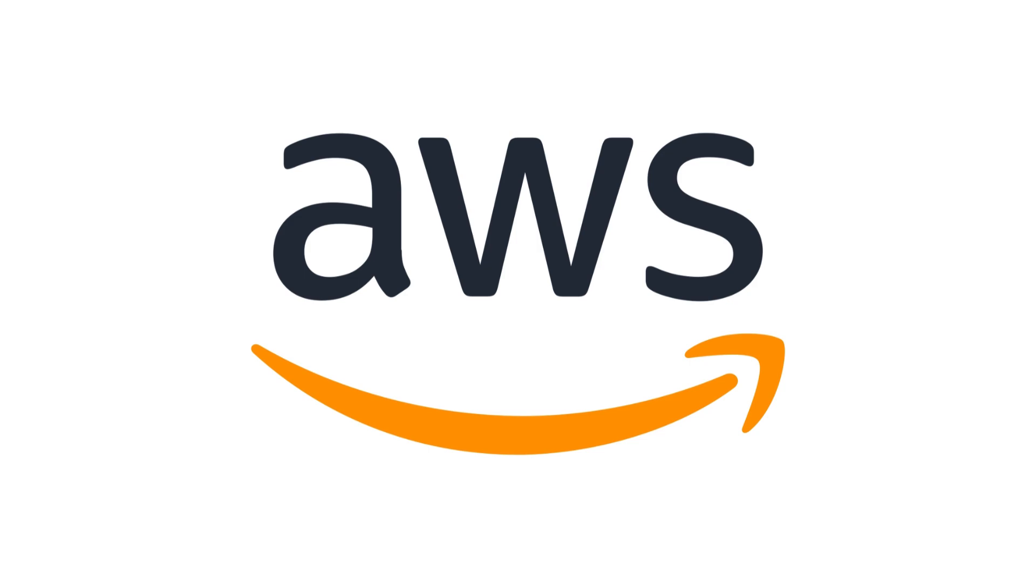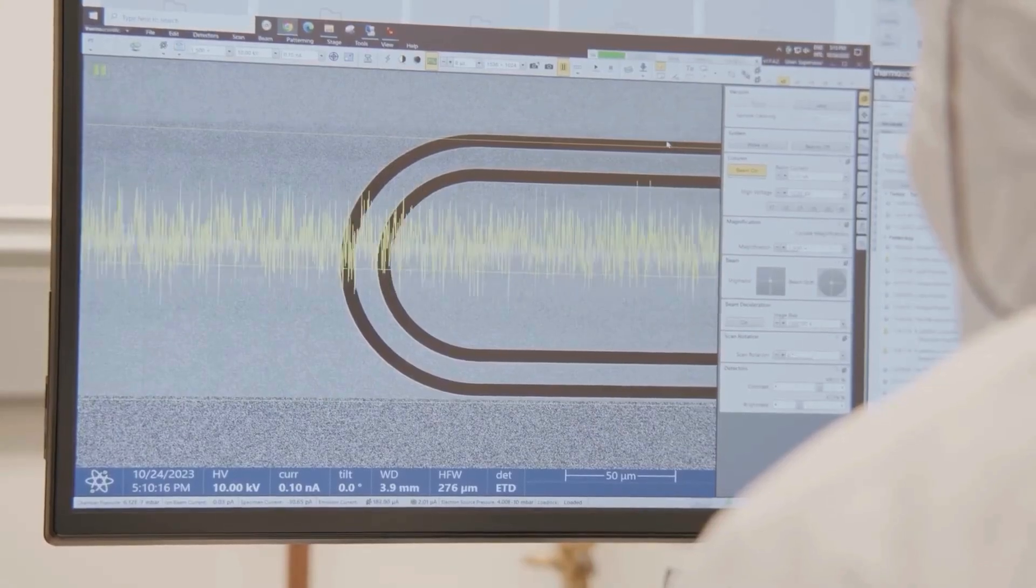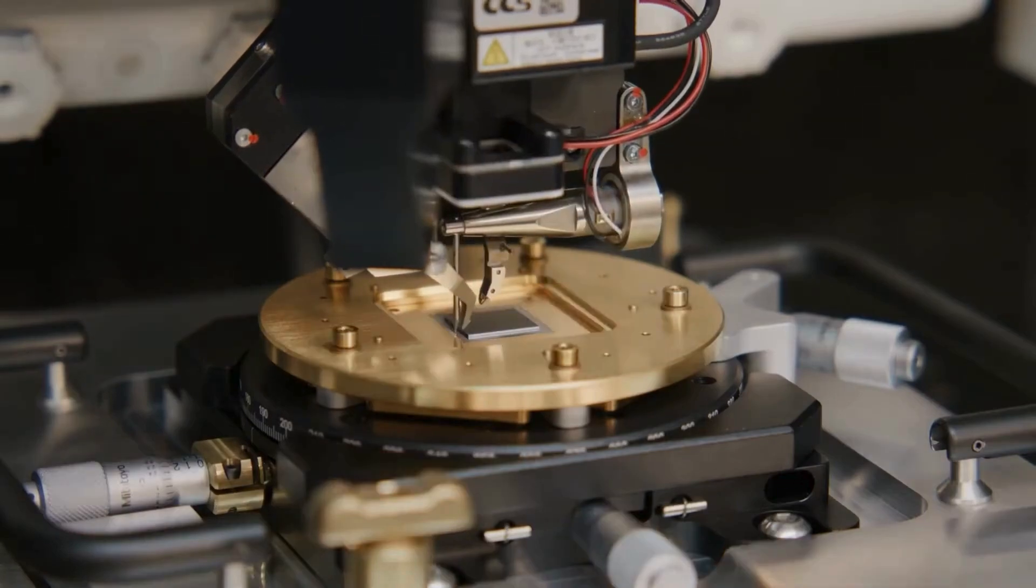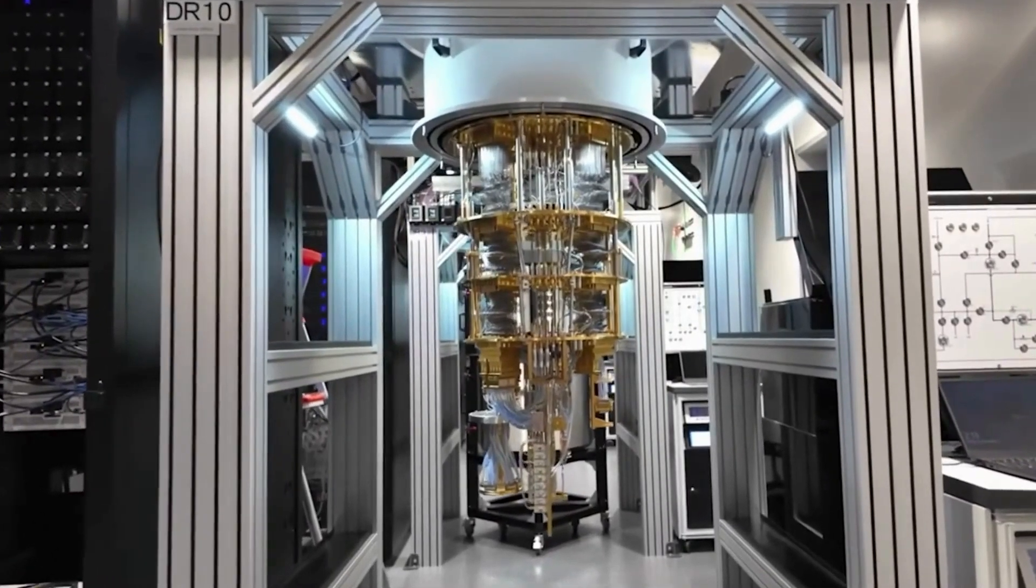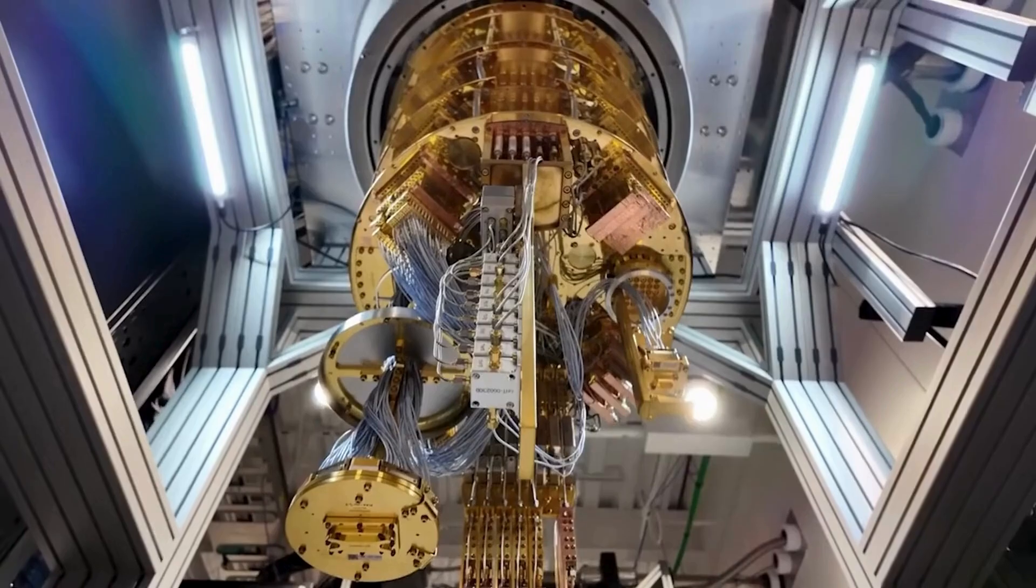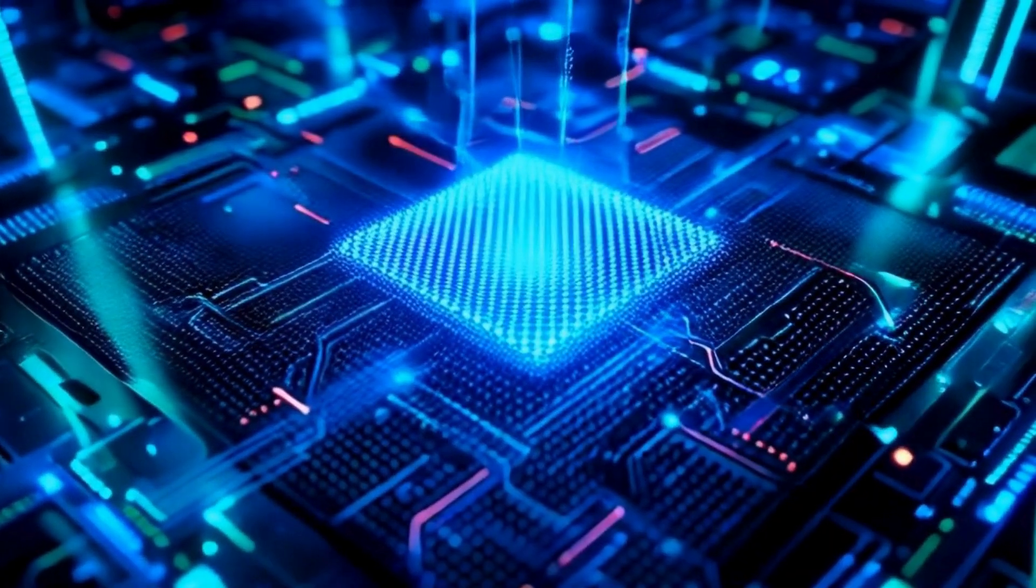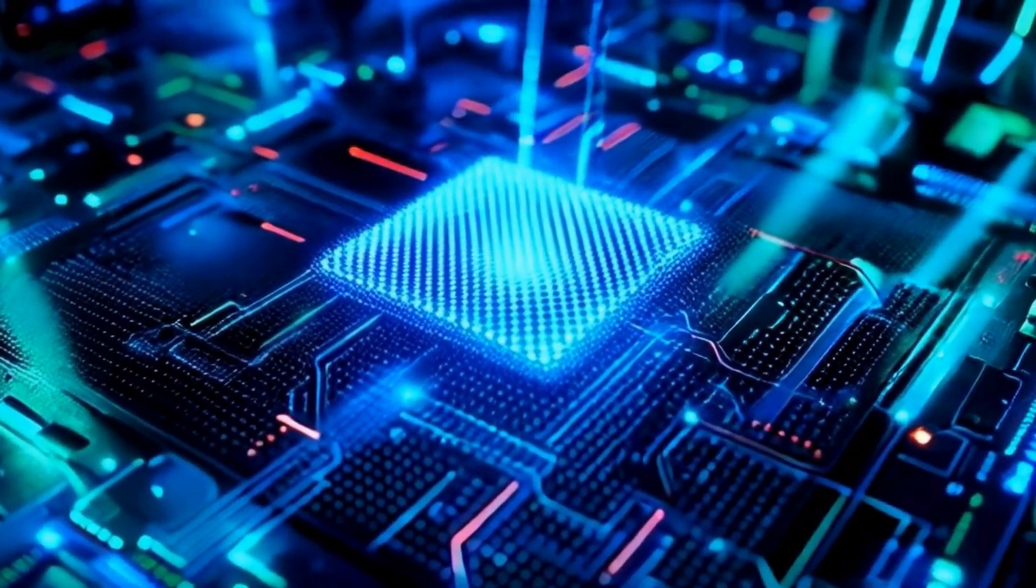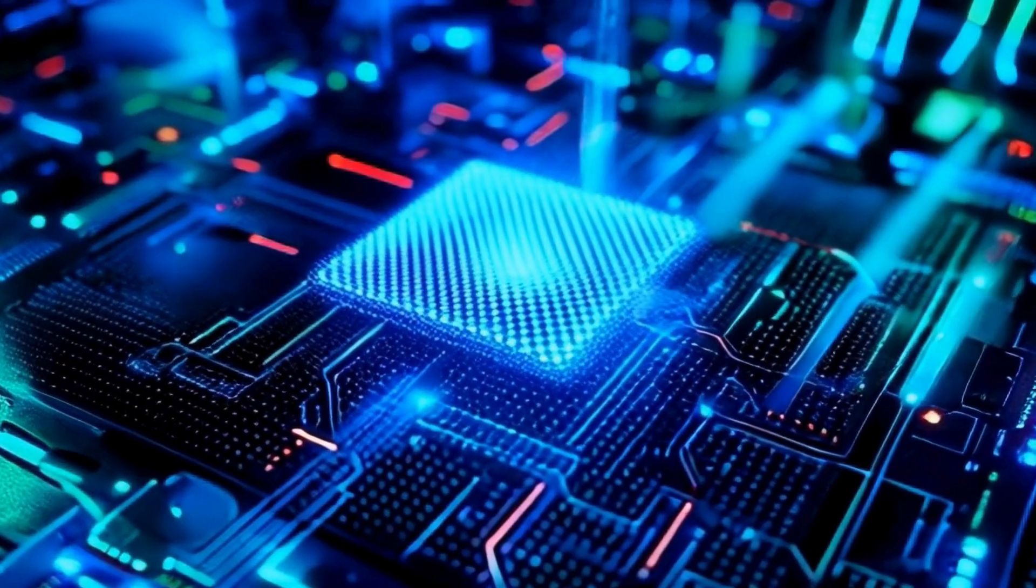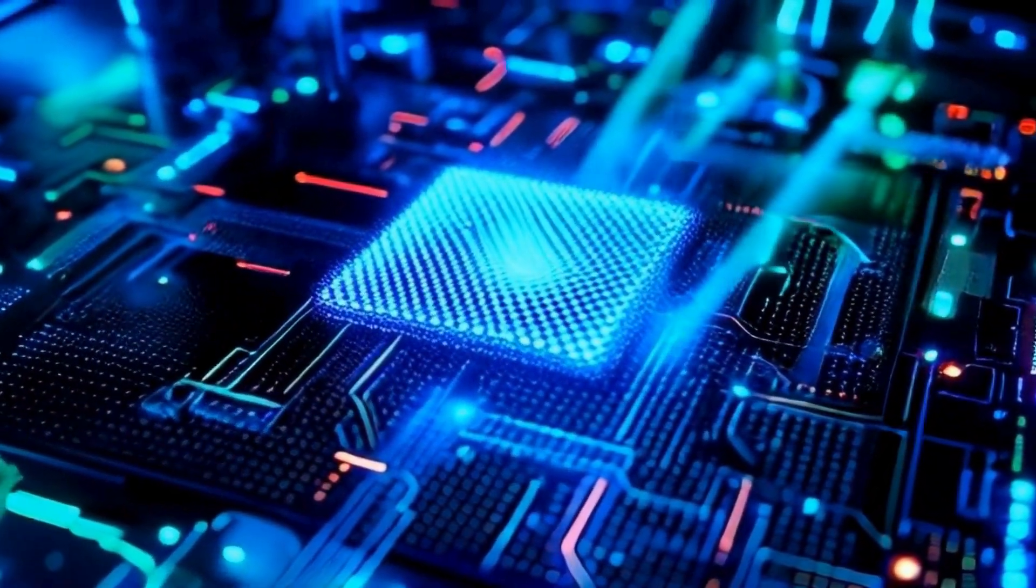Number 4. Amazon Web Services. AWS democratized quantum access through Braket, a cloud platform offering devices from IonQ, Rigetti, OQC, and more. Behind the scenes, they're developing Ocelot, their prototype superconducting chip with built-in error suppression using cat qubits. Quietly powerful.